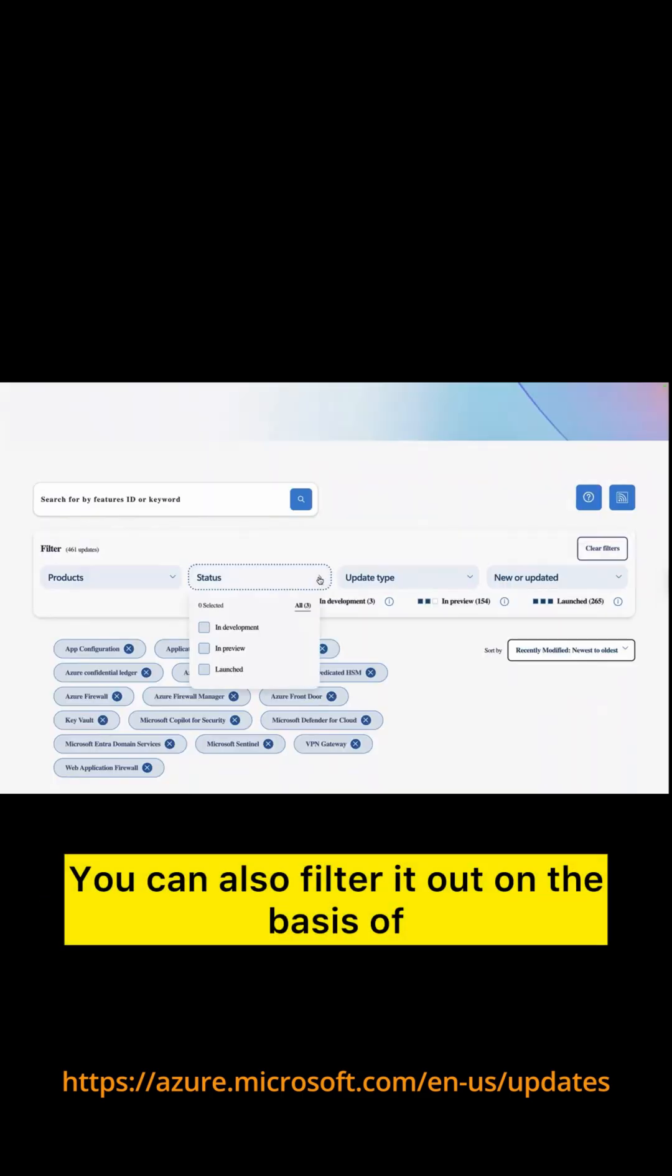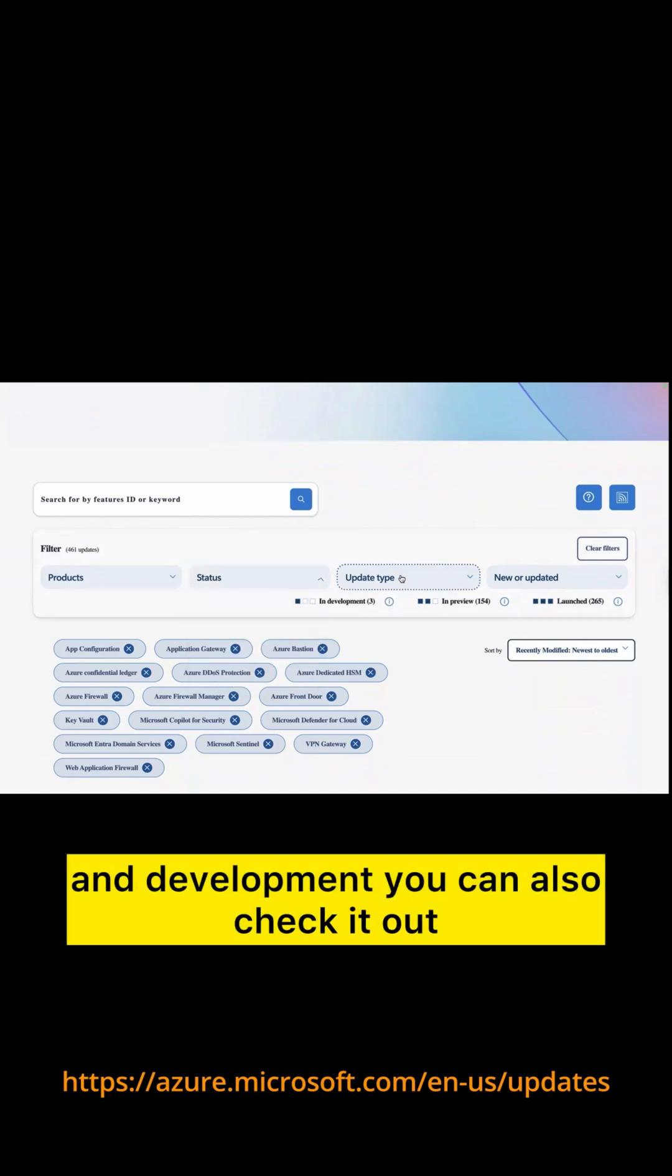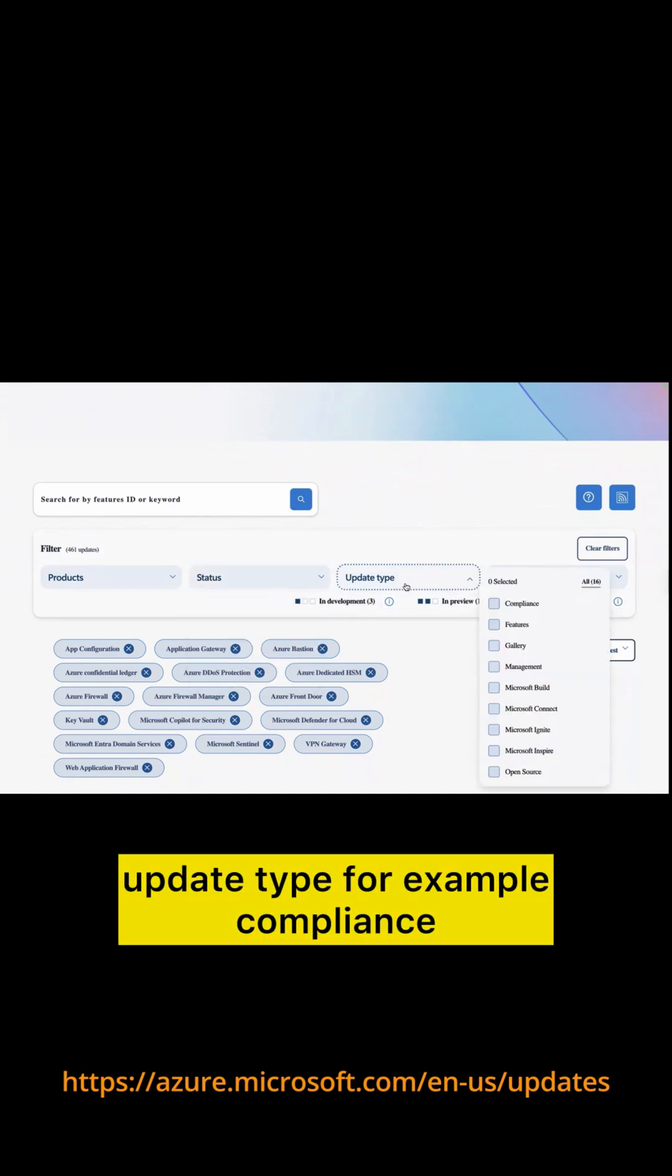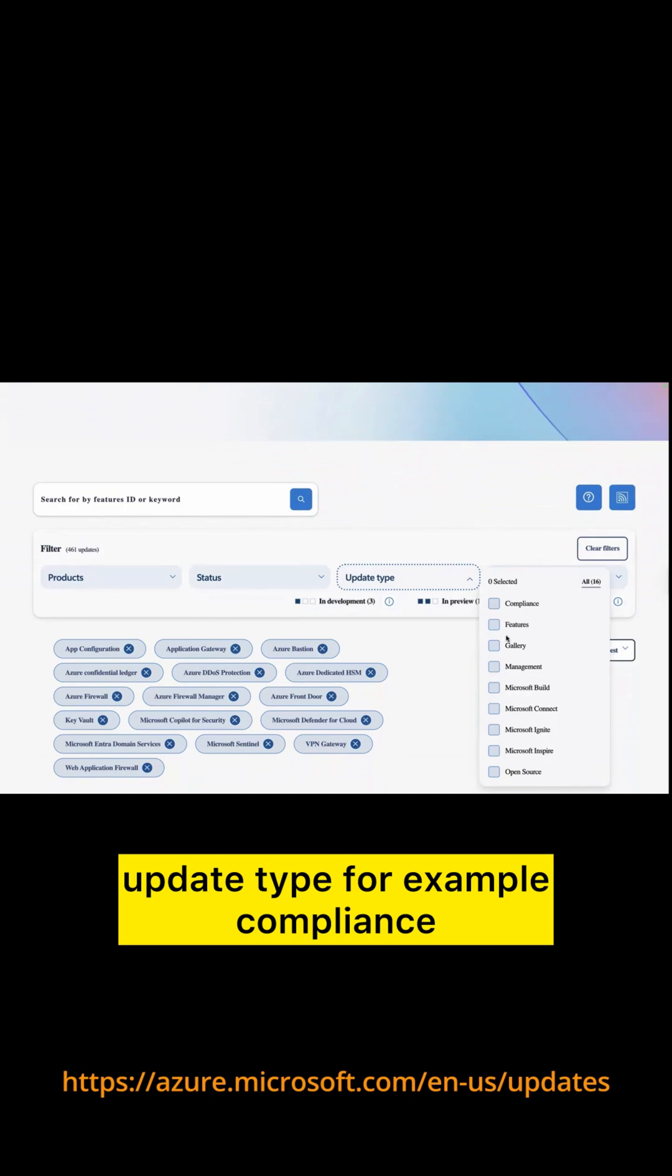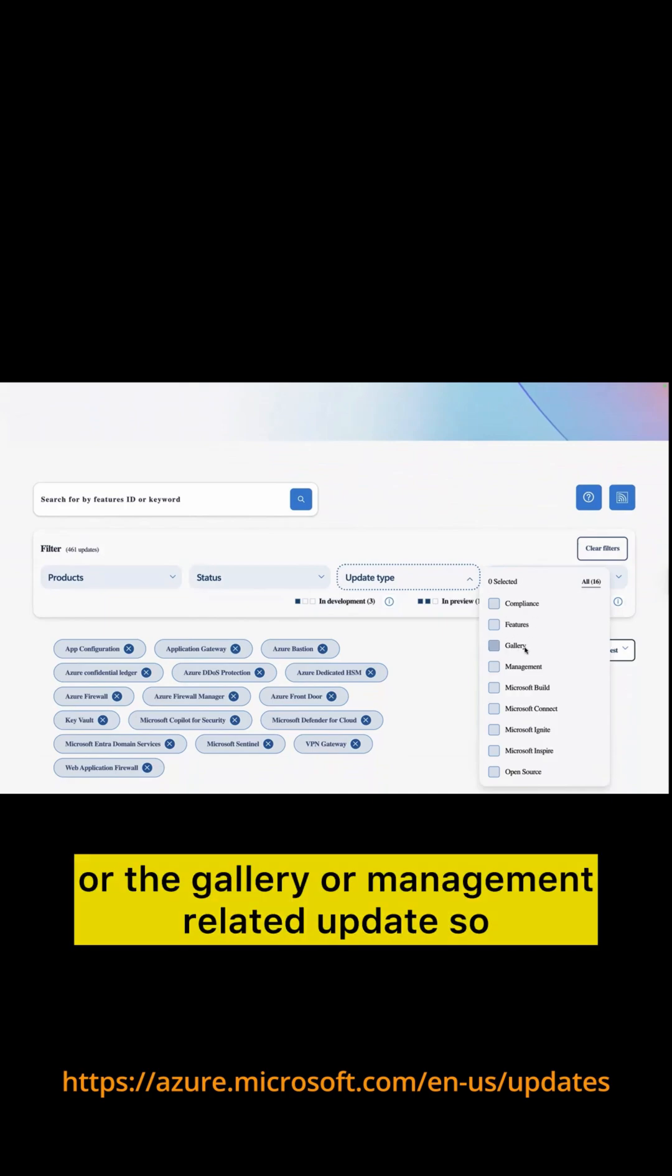You can also filter it out on the basis of their status like in preview, launch, and development. You can also check it out by update type, for example compliance or feature-related update, or the gallery or management-related update.